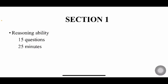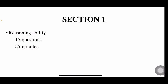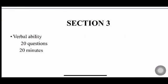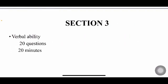In Section 2, you'll have mathematical ability. You'll have 10 questions and 35 minutes of time. In Section 3, you'll have verbal ability, which is all about English. You may get reading comprehension, antonyms, synonyms, and all. You have 20 questions and 20 minutes for that.